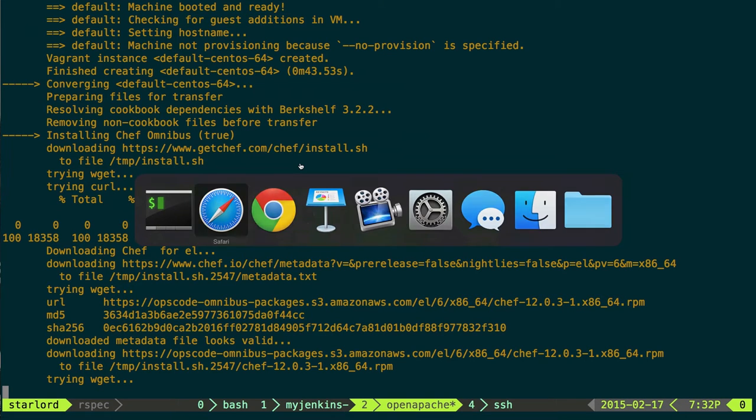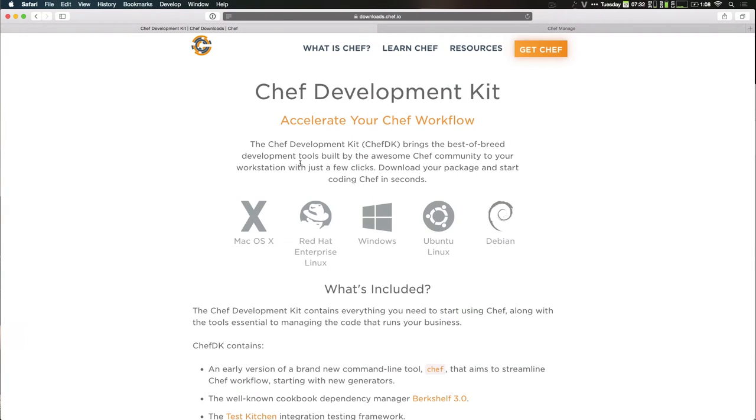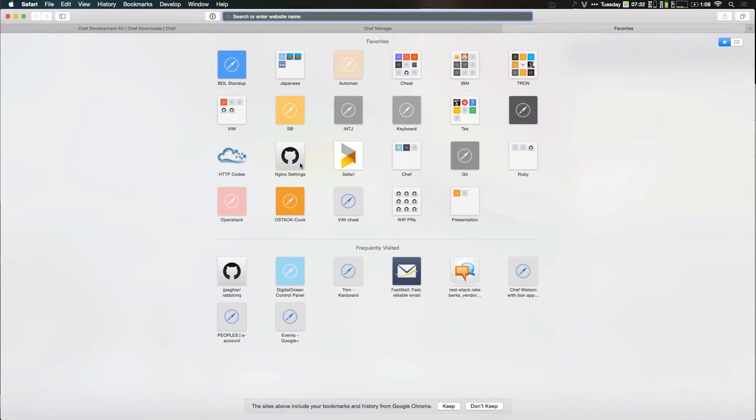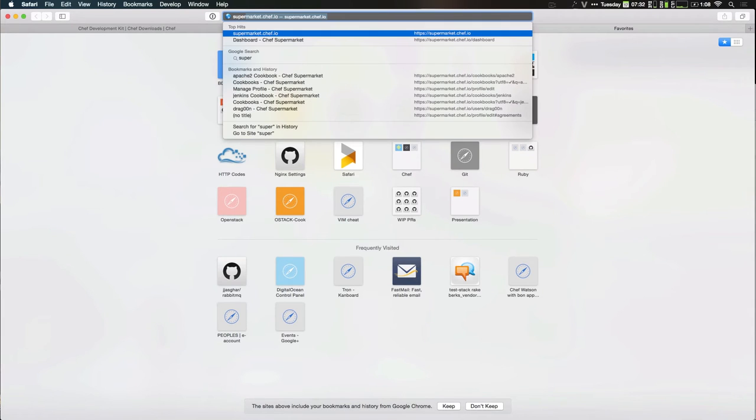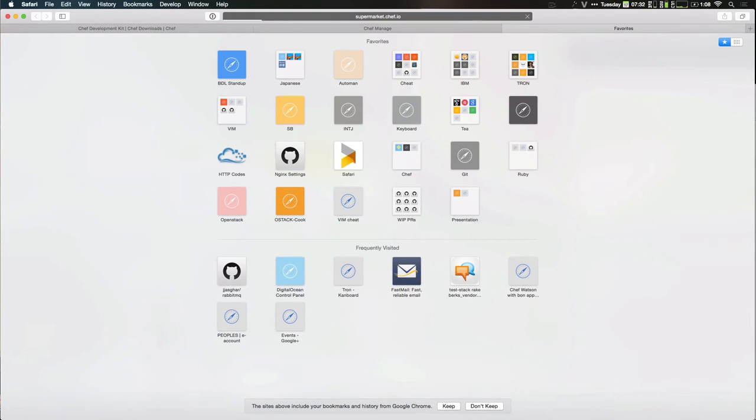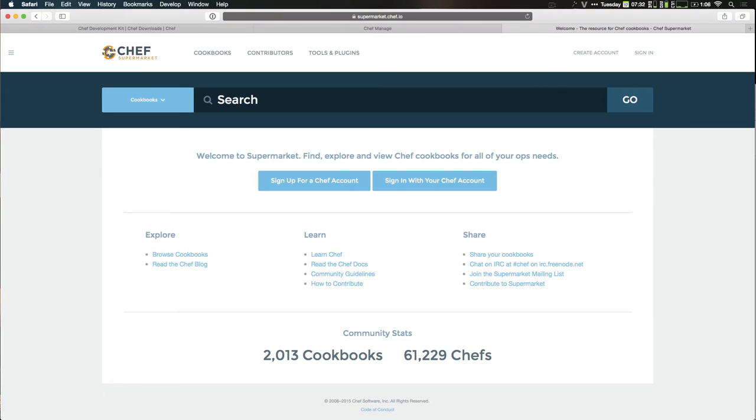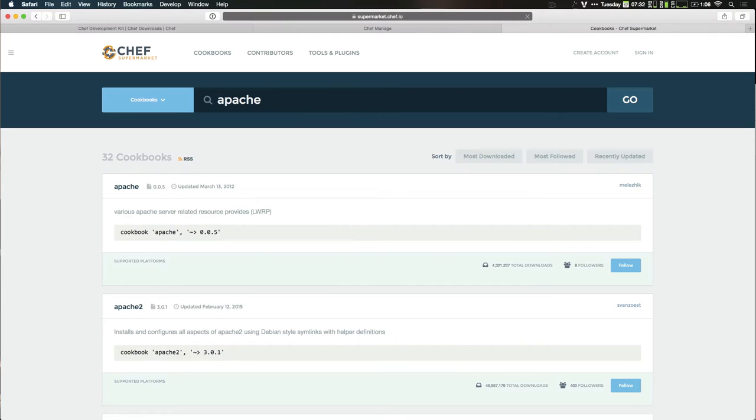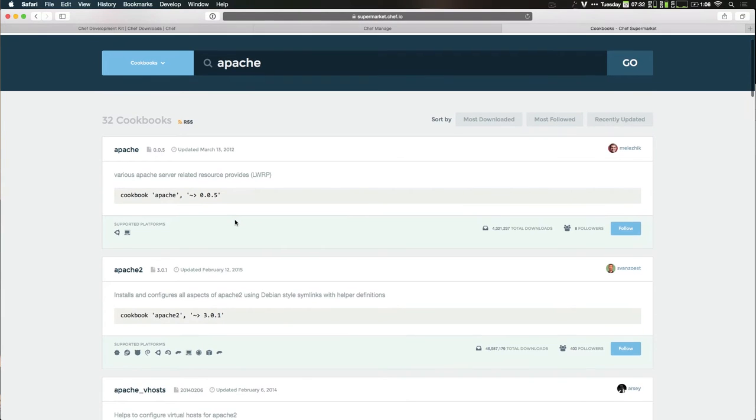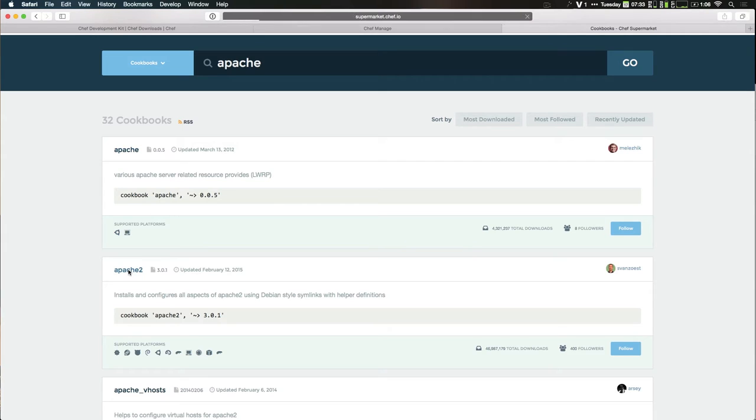So it'll grab that and start to converge while that's running. We can go over here, because obviously a lot of people have probably done this before. So we can go to Supermarket. Supermarket has cookbooks created either by OpsCode or by individual contributors themselves. Most of these are going to be hosted on GitHub, and you're going to be able to search the OpsCode approved ones or the Chef approved ones through the center interface. So we're looking for Apache. Go in here, search Apache, and we get multiple options. There's not always going to be one, because people have different use cases for Apache.